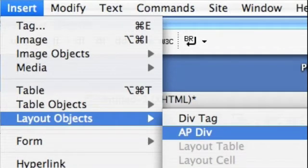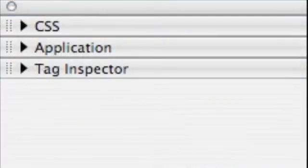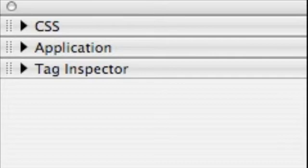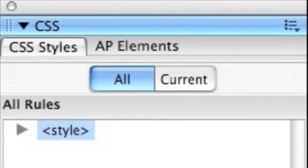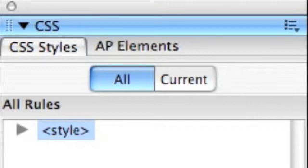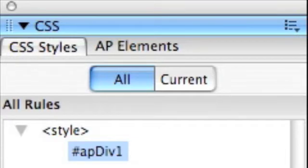The first thing we're going to do then is insert a layout object called an apdiv. You'll notice on the right-hand side of your screen some panels. We're interested in the CSS panel right now. And when we open that panel up we can see all the rules. And we're going to click style. And once we click style we'll notice there's an apdiv1. That's the apdiv we've created.